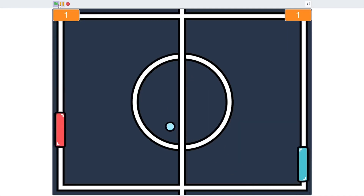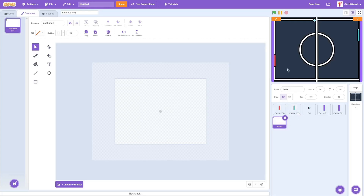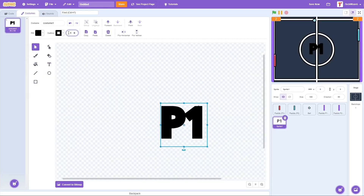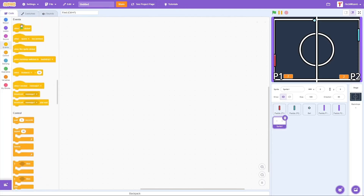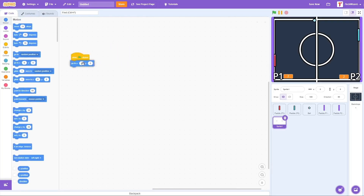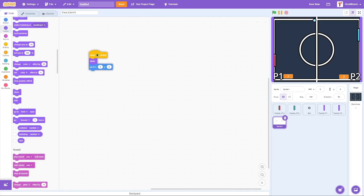The ball is moving pretty fast — I'm not very good at my own game! The last thing to add is player labels so everyone knows which side is Player One and which is Player Two. I'll draw those out in a separate sprite, then on green flag click go to 0, 0, show the sprite, and send it to the front layer. Now let's check out the final product — we're done with all the code!